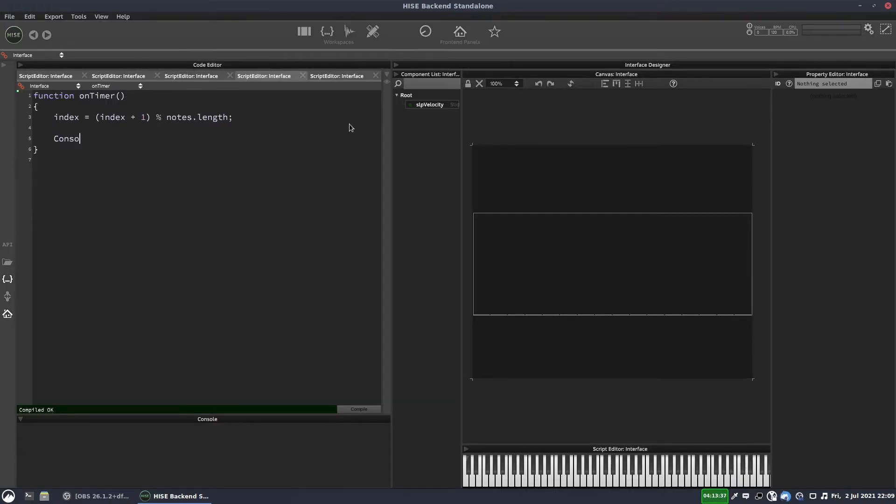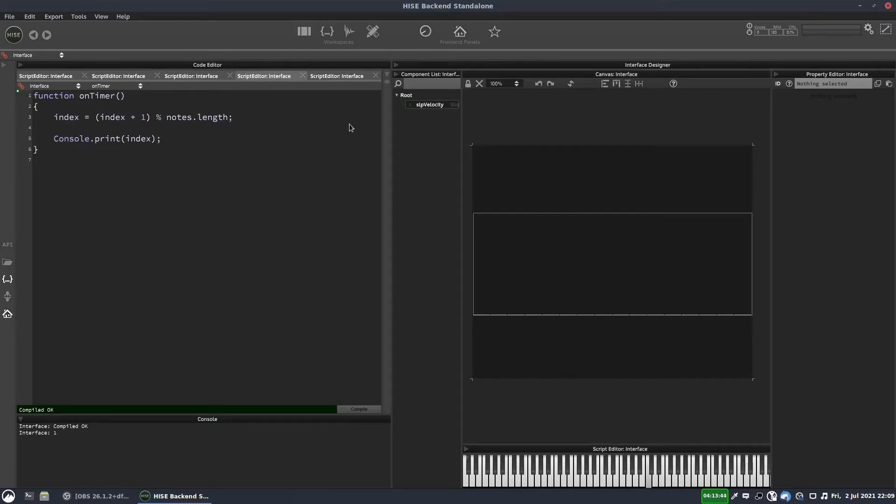So let's just print that out. Console dot print index. And it won't do anything yet. But if I hold down a key and see in the console, it's printing out 0, 1, 2, 3, 0, 1, 2, 3.